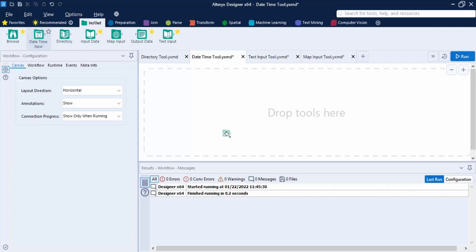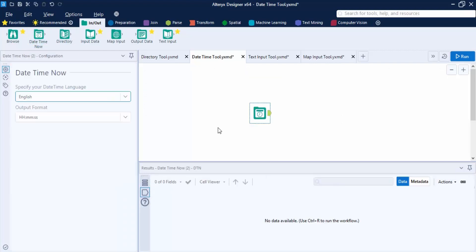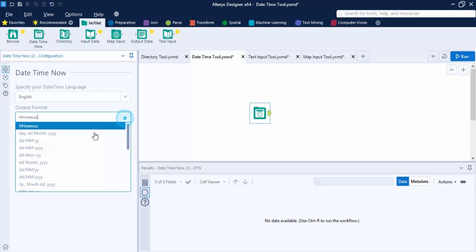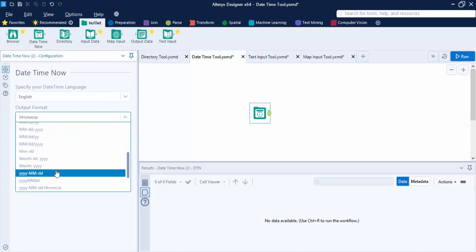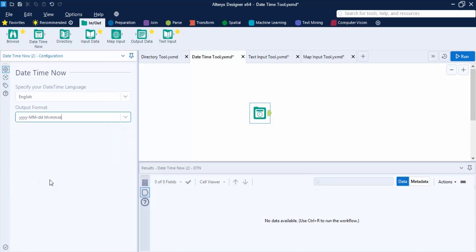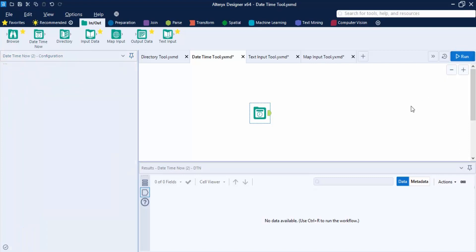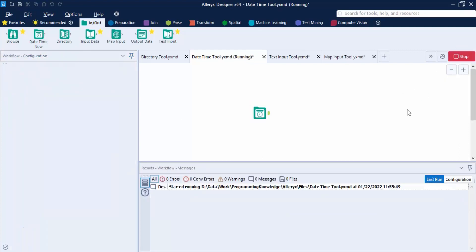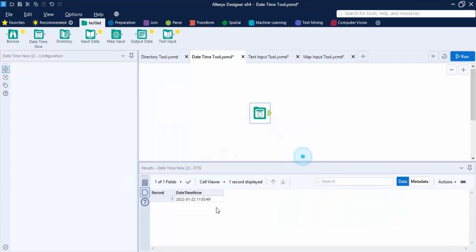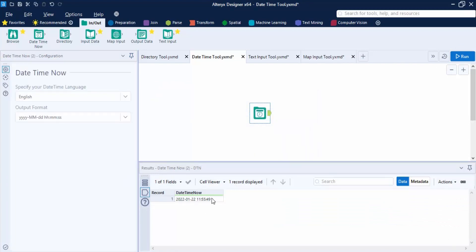Bring the DateTime Now tool into the workflow. It requires two things: the language in which you want the date and time, and the output format. Let's select a format that includes both date and time, then click Run — or use shortcut Ctrl+R. The output is a column with today's date and the time at which the workflow was run.